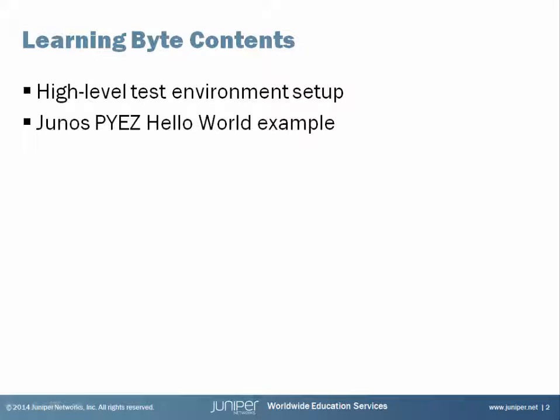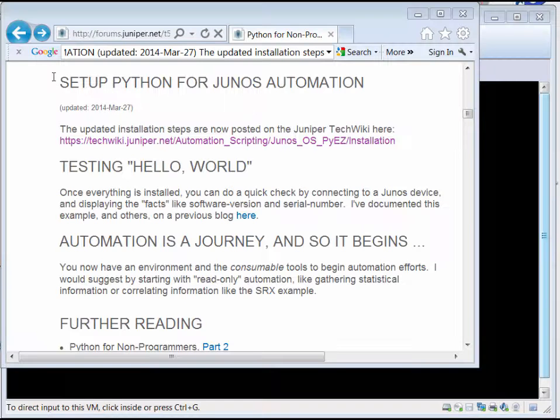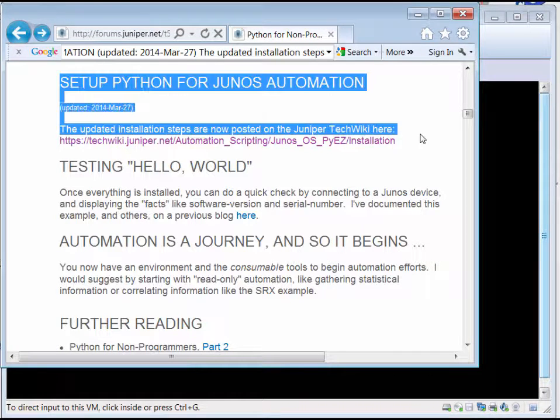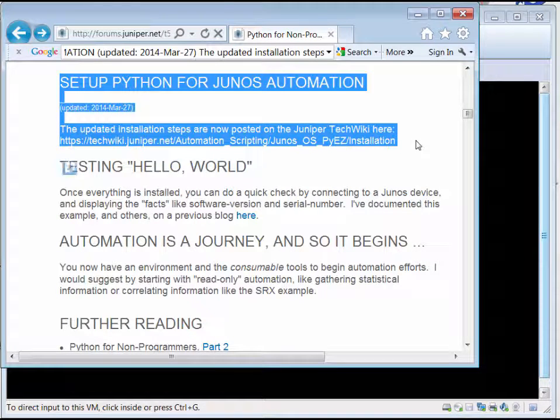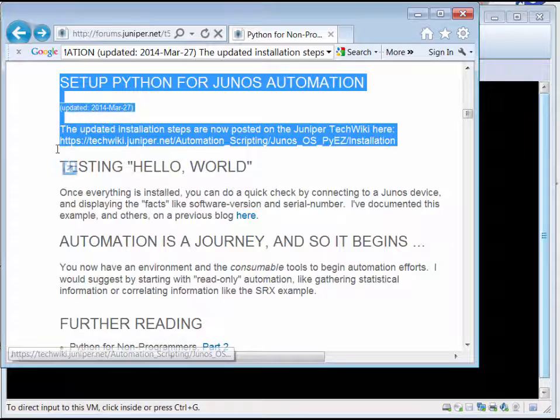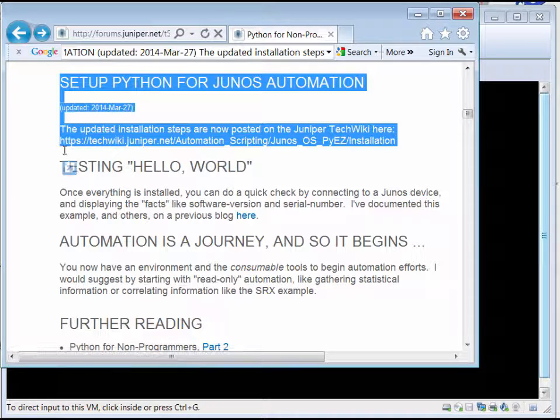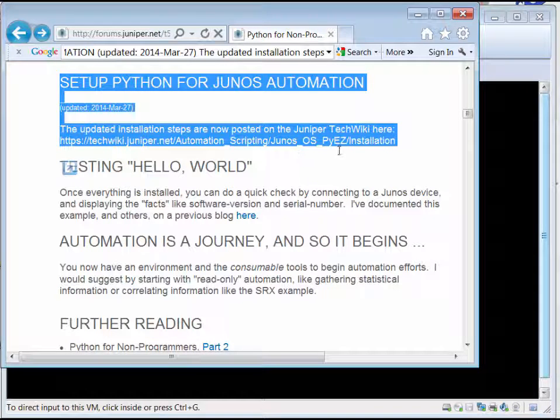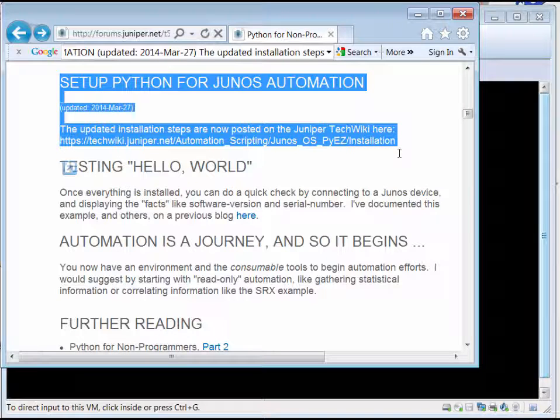We will then take a look at testing that environment with a hello world example. For setting up the Python environment for Junos automation, you can start here at the link for the tech wiki for juniper.net for automation scripting for Junos PY EZ installation. That would be a good starting point.